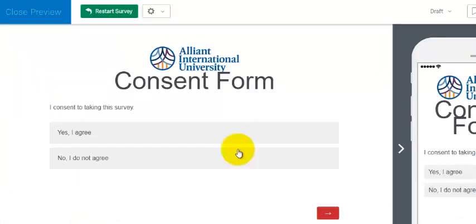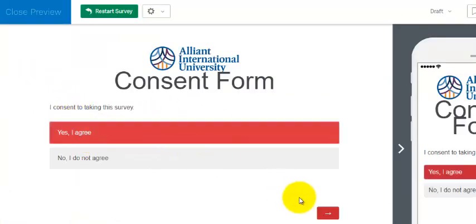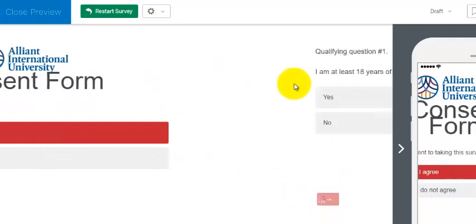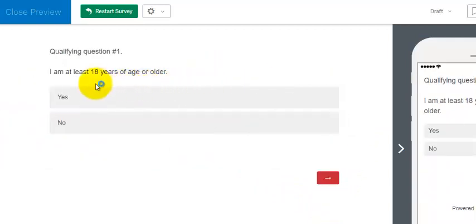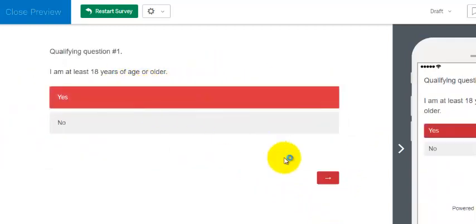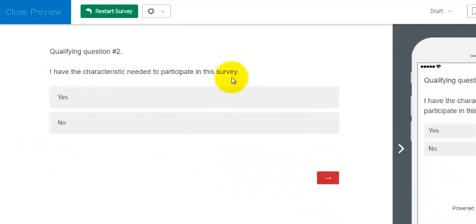So when you preview it. Yes, I agree. Yes, I'm over 18. Yes, I have the characteristics.